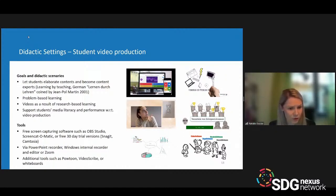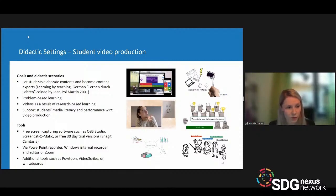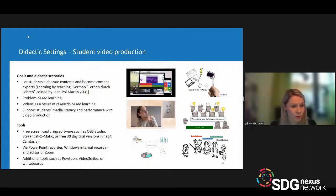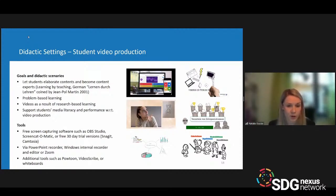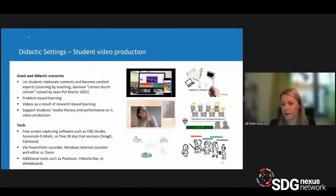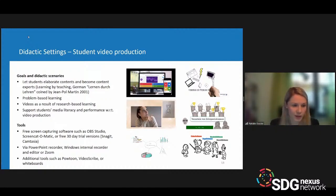Other methods you could use for student video production include problem-based learning — letting students document how they solved a problem — or research-based learning, where students introduce their research results via video. At the same time, students always gather more media literacy and get better at video production. They elaborate content knowledge and become content experts on one hand, and become more competent in media production on the other. It's a win-win situation.